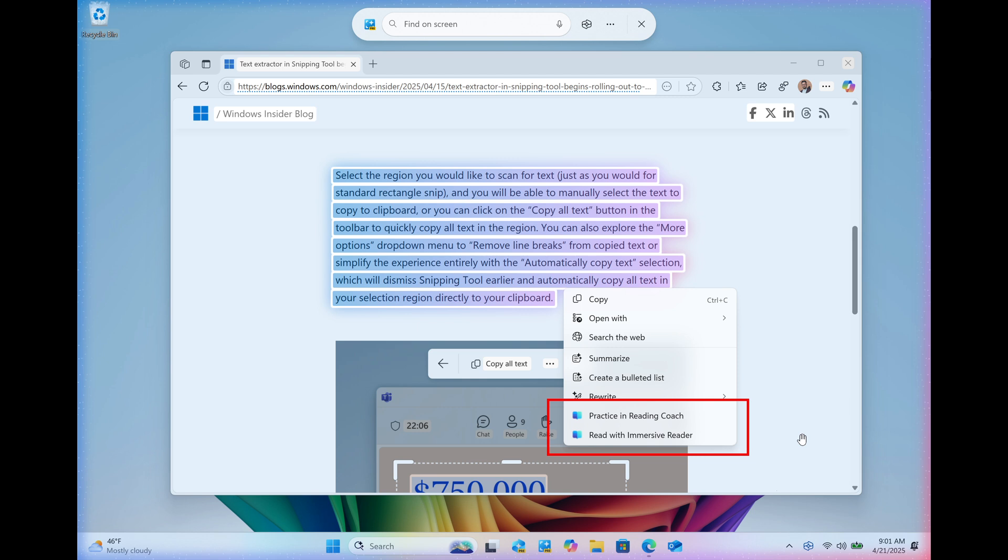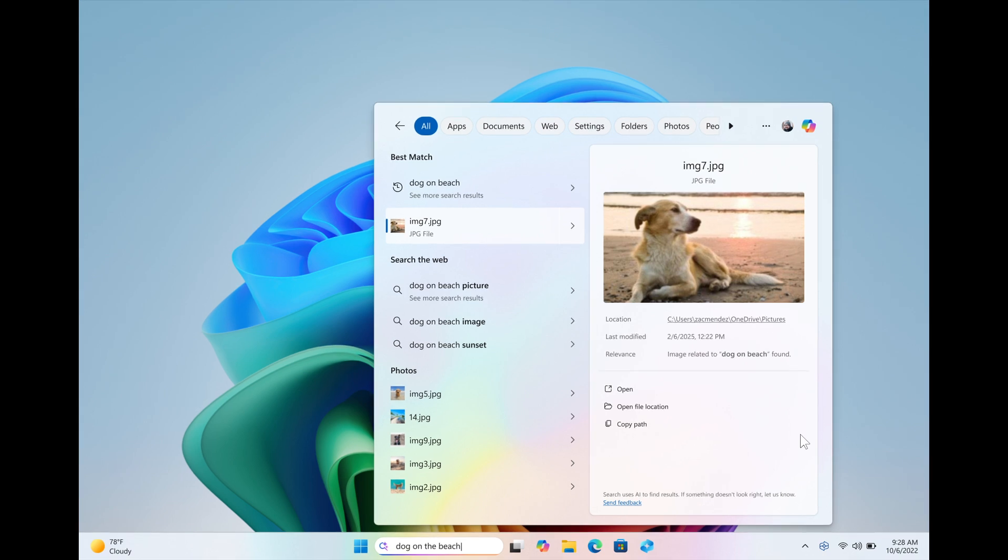And then the next, also rolling out for Copilot plus PCs, is that Windows insiders now in the European Economic Area can now find photos saved in the cloud with improved Windows search to the Windows search box on the taskbar.